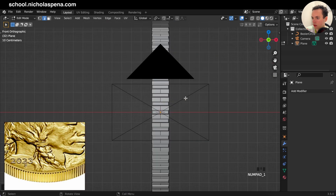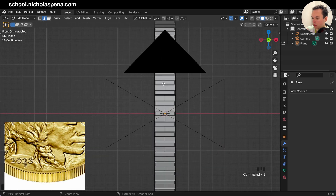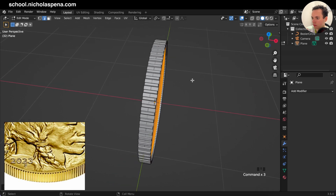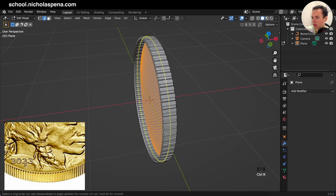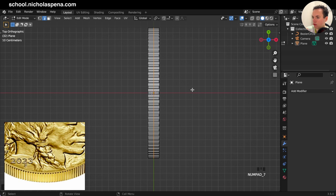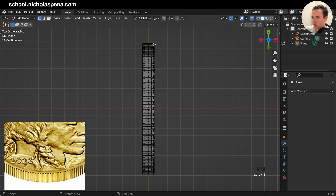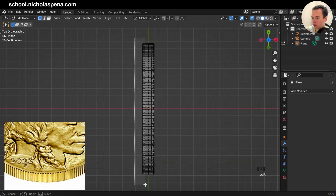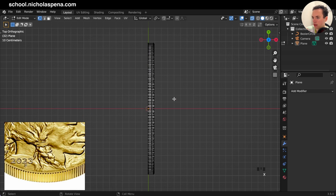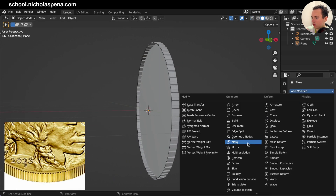Now we can mirror it. If your thickness is too big, you can create a loop cut with Ctrl+R in Edit Mode, click, Escape, go to Top View, Vertex Select, and turn on X-ray. The side with the face is on the right. Get all vertices on the left, X, Delete — so we only have one part now.